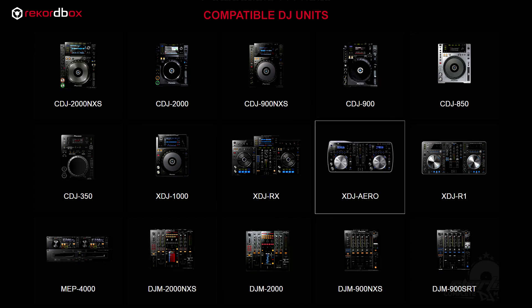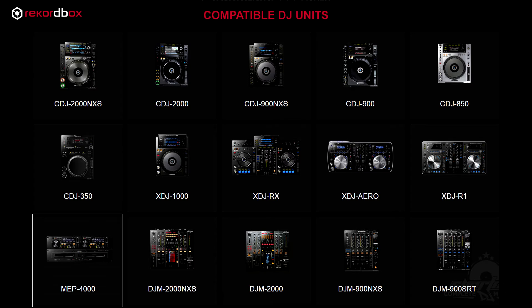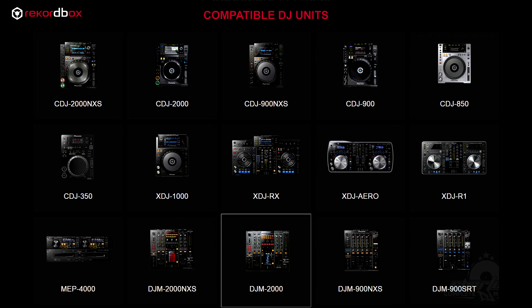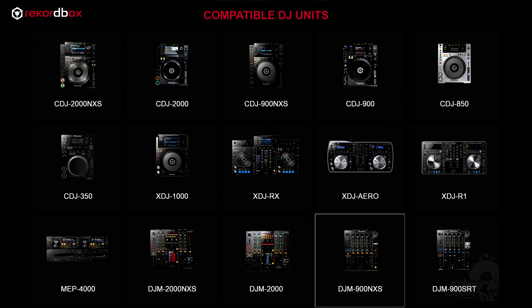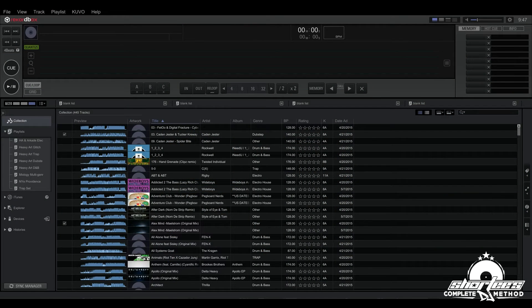Then we have the all-in-one controllers which include the XDJ-RX, the XDJ-Aero, and the XDJ-R1. After that we have the dual CD player which is the MEP-4000 and then we have the DJ mixers which include the DJM-2000 Nexus, the DJM-2000, the DJM-900 Nexus, and the DJM-900 SRT.